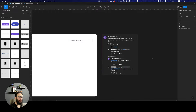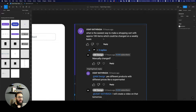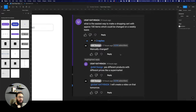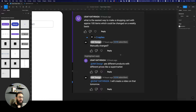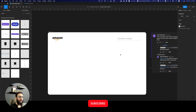Today I'll be talking about something interesting — a question I got on one of my videos: what is the easiest way to make a shopping cart with approximately 100 items that could be changed on a weekly basis? I asked if it was manually changed and they said yes, different products with different prices, like a supermarket. So I mentioned I'd create a video on that, and today is that day.